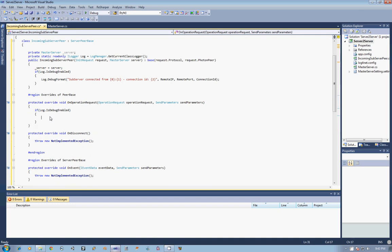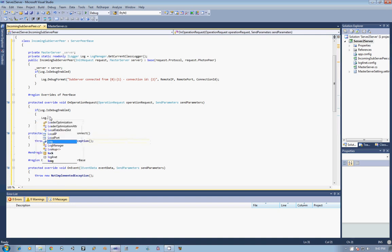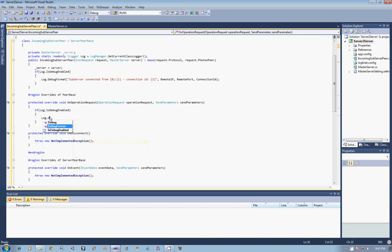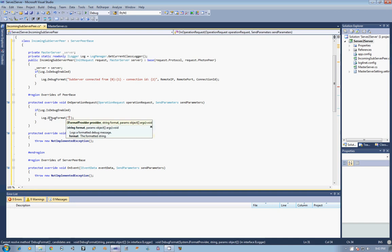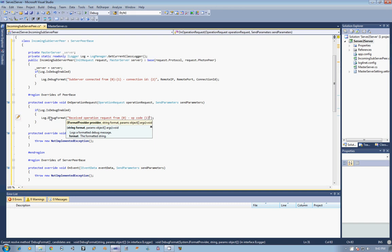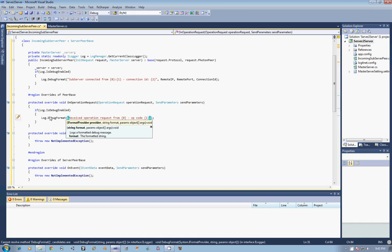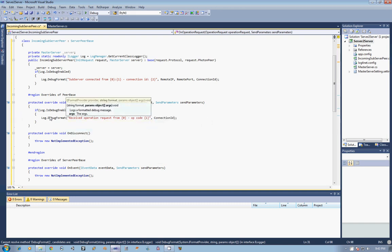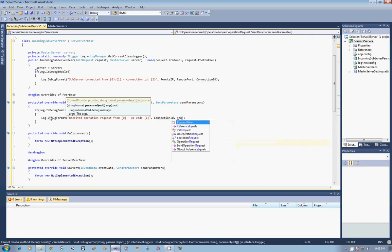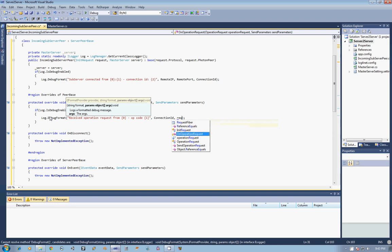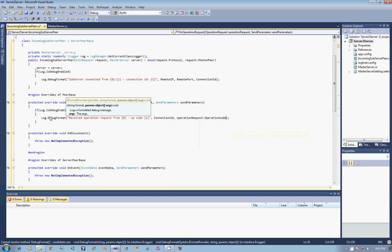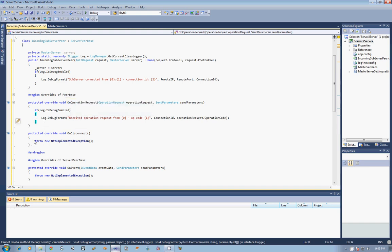I am just going to log to the debugger in DebugFormat. I am going to say received operation request from {0}, operation code {1}. And so from that, we are just going to go ahead and get our ConnectionID for 0, and then for 1, we are going to get our operation request, and I am just going to return its OperationCode. And so that will be printed out in that log right there.